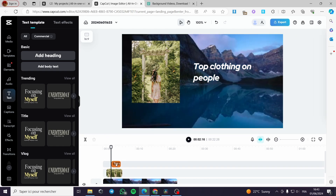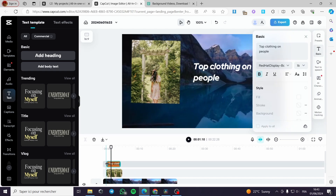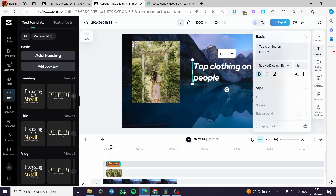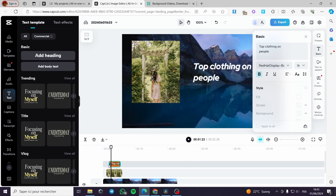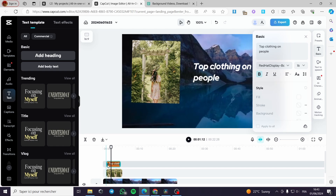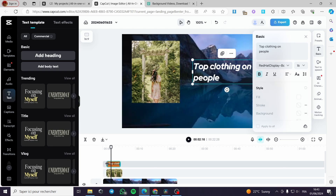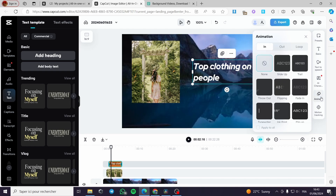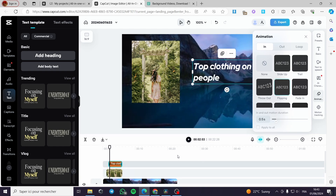Now for the text, I can adjust the duration right here — I will make it run from nearly the beginning to the end of the photo. I can also animate the text by clicking on Animation and adding a little animation like this, and we are good to go.